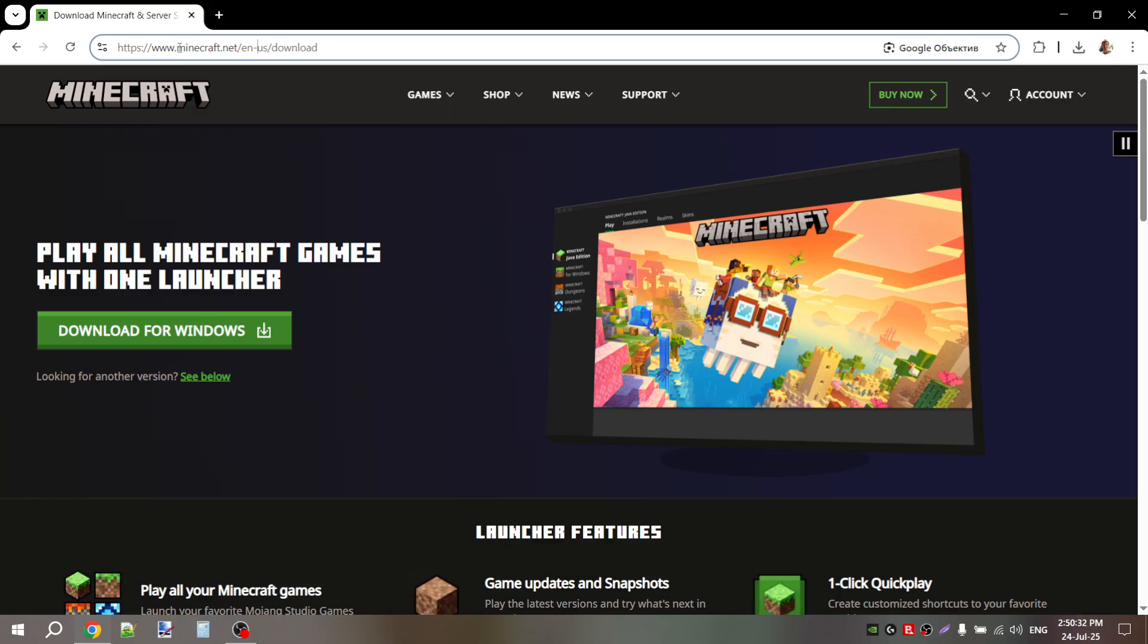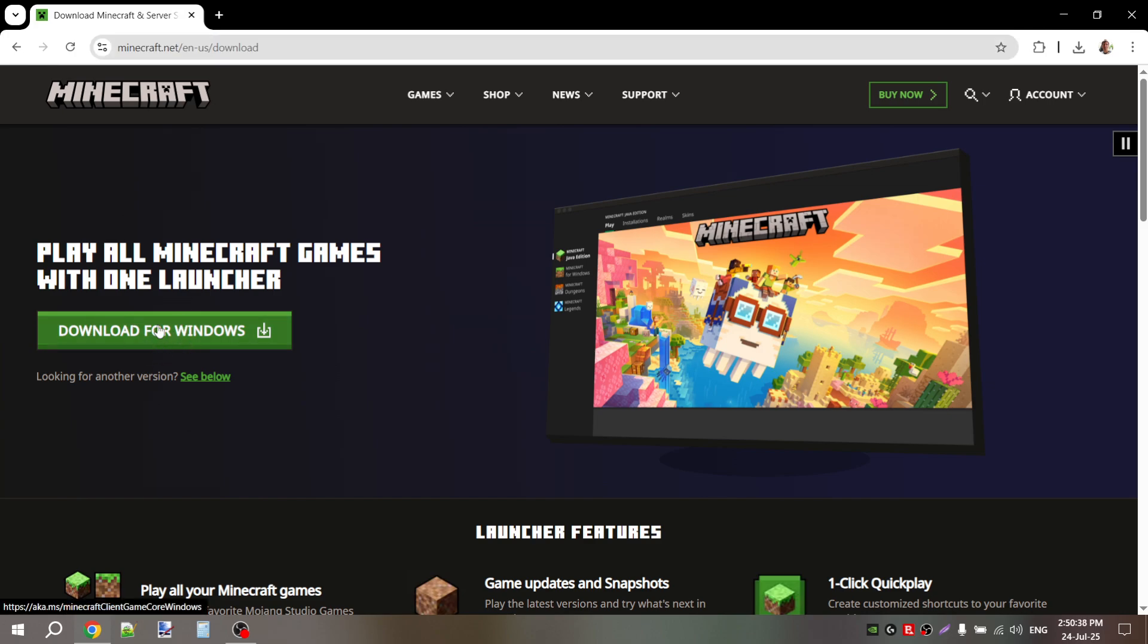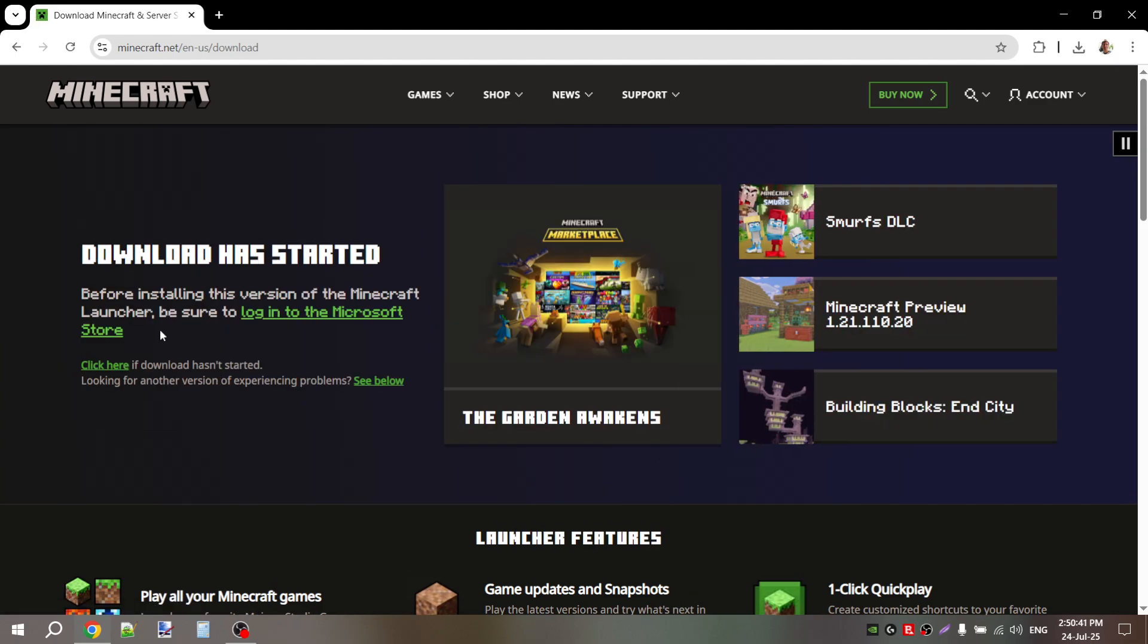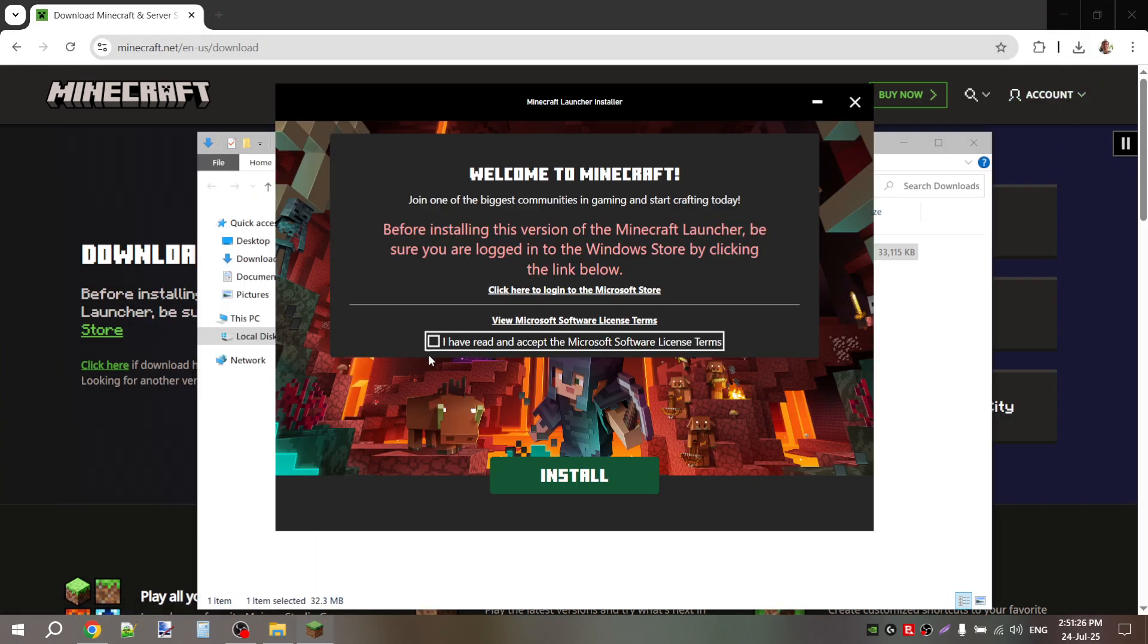I'll show you what to do to fix it right now. First, let's check how you installed the game. You went to the official Minecraft website, click the big green download button, download it, install it, and nothing works.